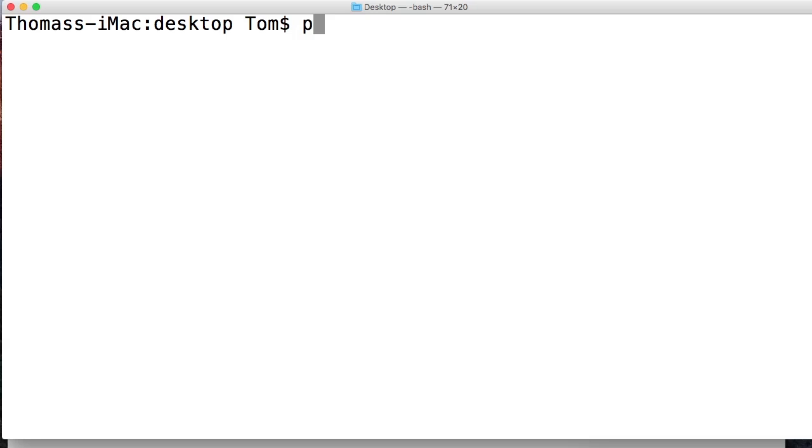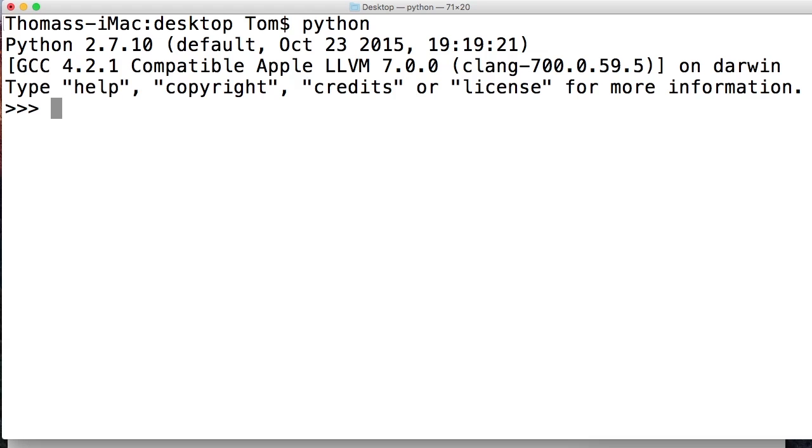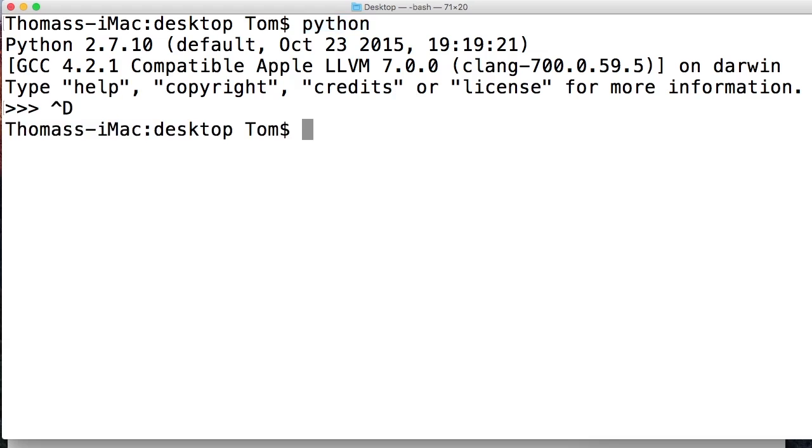All right, this brings up Python 2.7.10 for me and the reason this is bringing up Python 2.7 is because I have that installed on my computer. Some of you may and some of you may not. So I'm gonna hit Ctrl+D to get out of the interpreter. Now I'm gonna use Python 3.